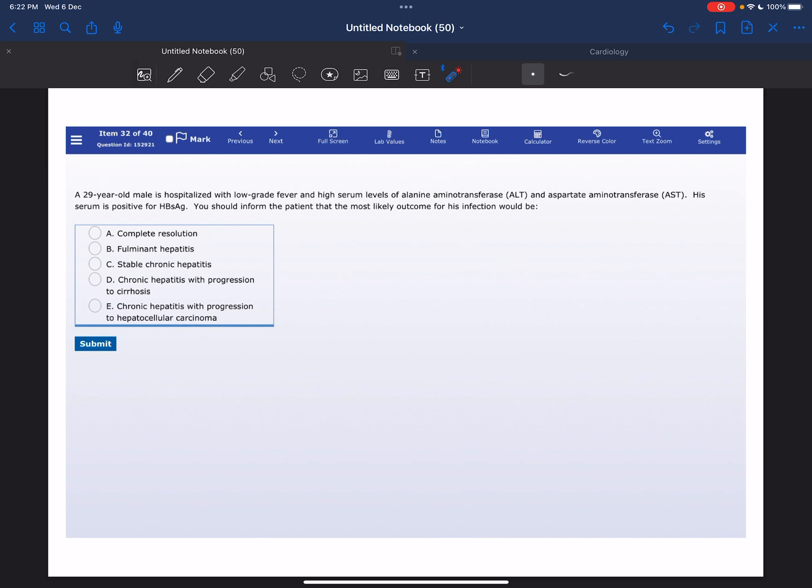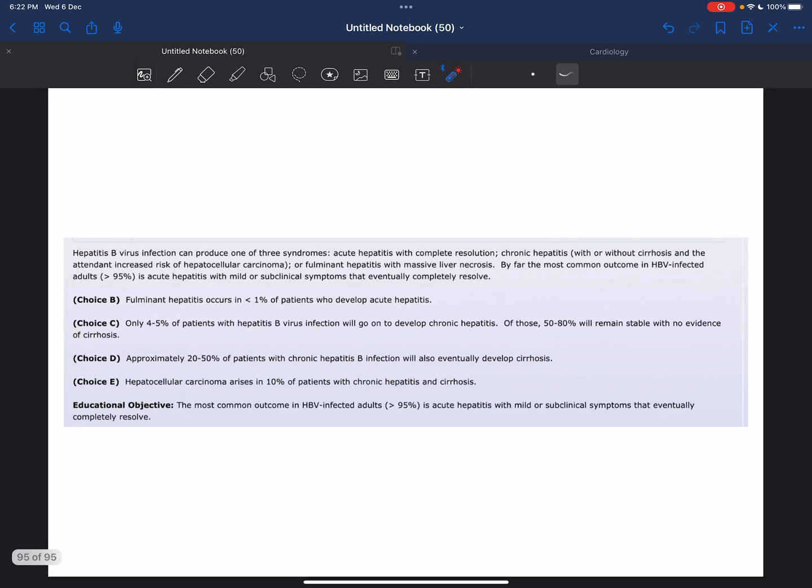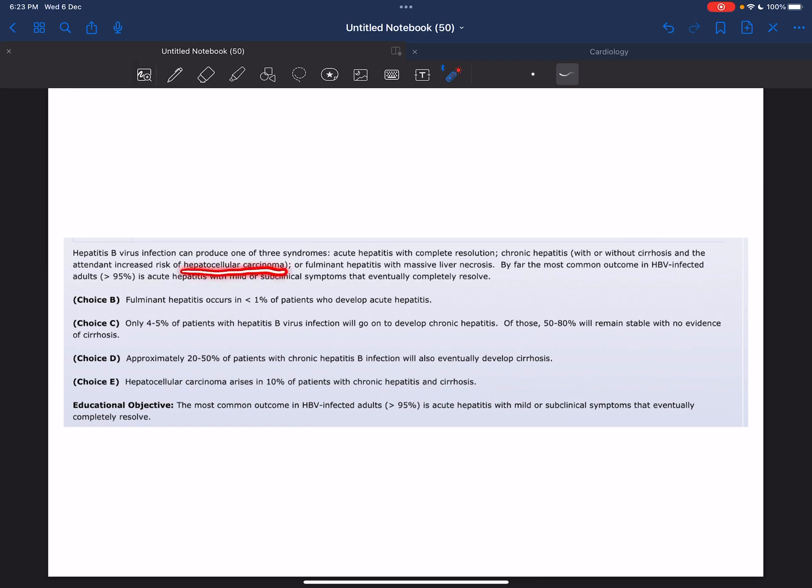The correct answer here is complete resolution, because hepatitis B virus infection can produce one of three syndromes: acute hepatitis with complete resolution, chronic hepatitis with or without cirrhosis and the attendant increased risk for hepatocellular carcinoma (that's an important point), or fulminant hepatitis with massive liver necrosis.